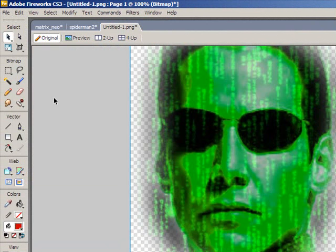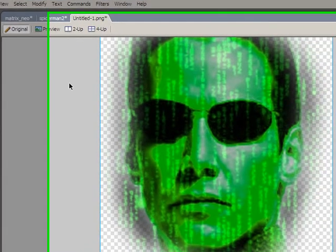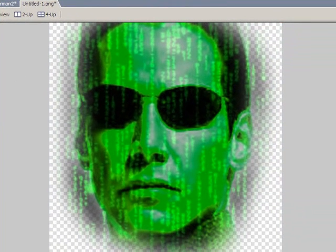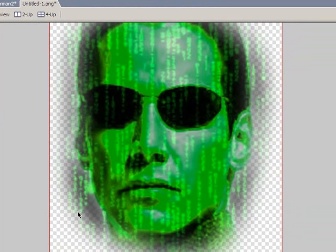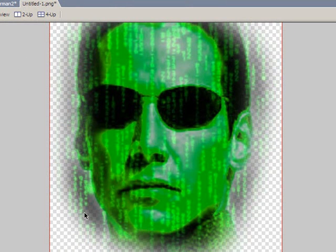And we can see there the effect of our feathered edge. Not only have we managed to crop a part of the original image - in this case finally got Neo's face - but the edges are a lot softer than they would be if we didn't do the feathered edge.